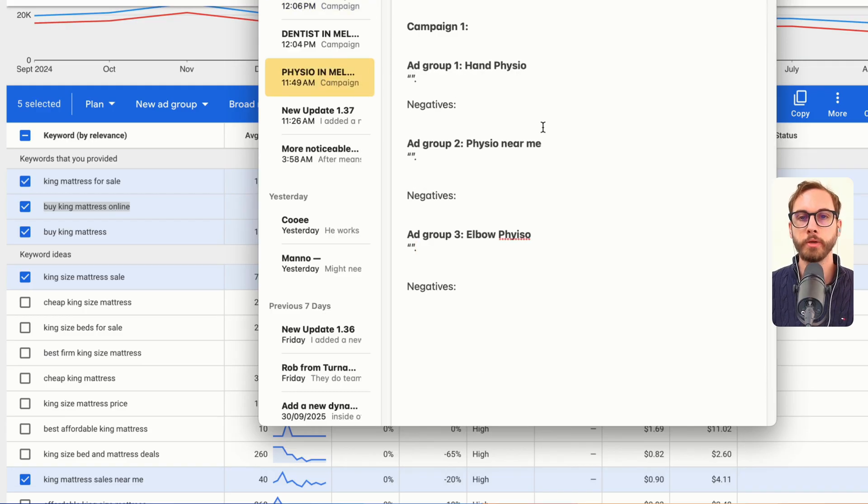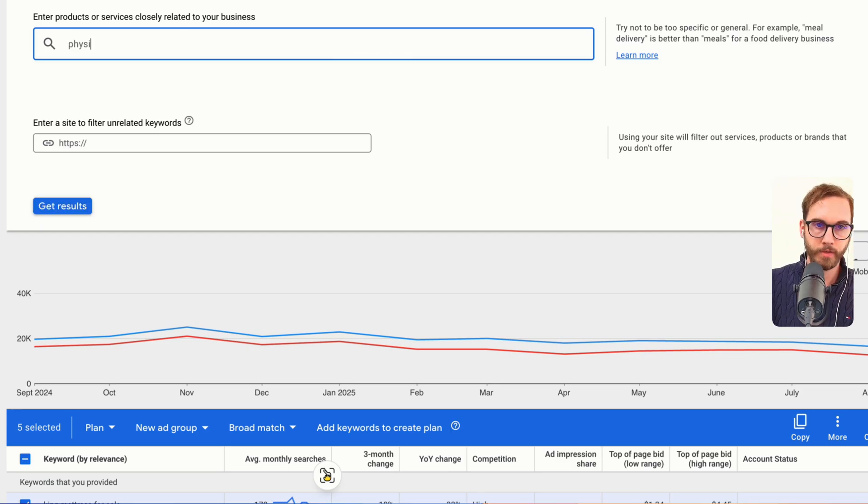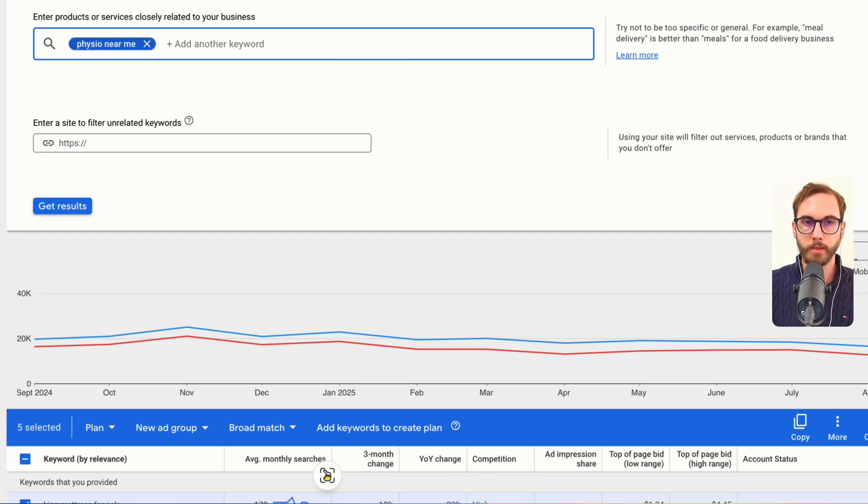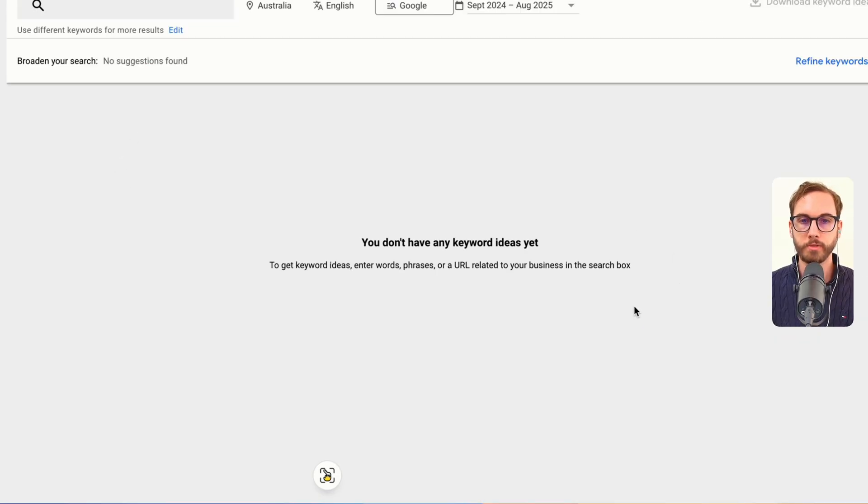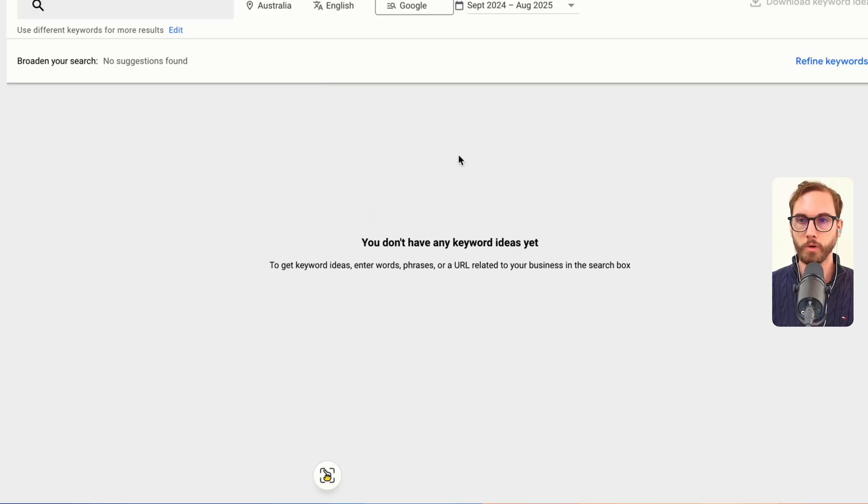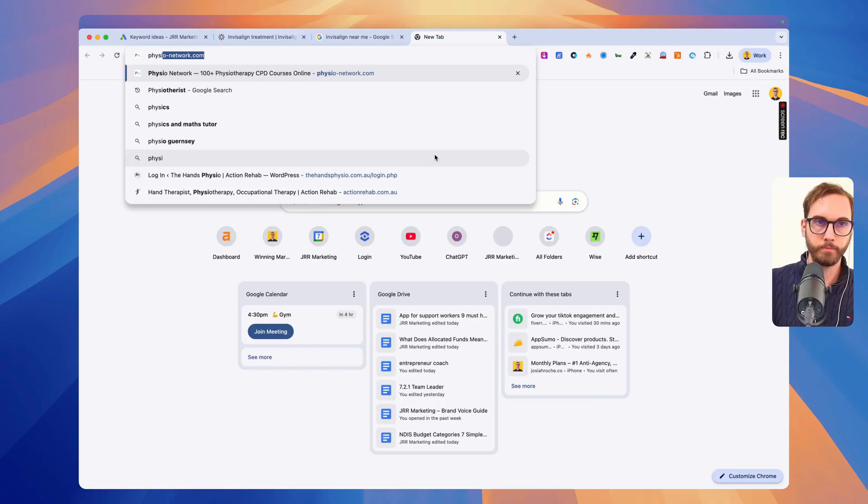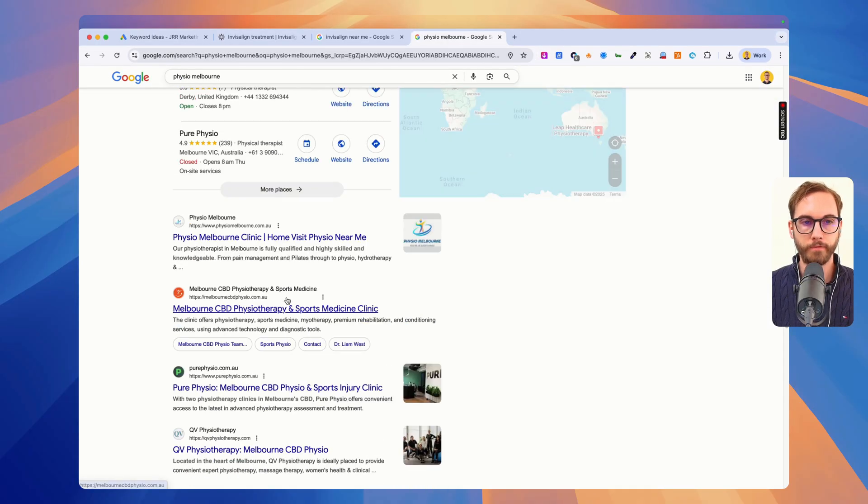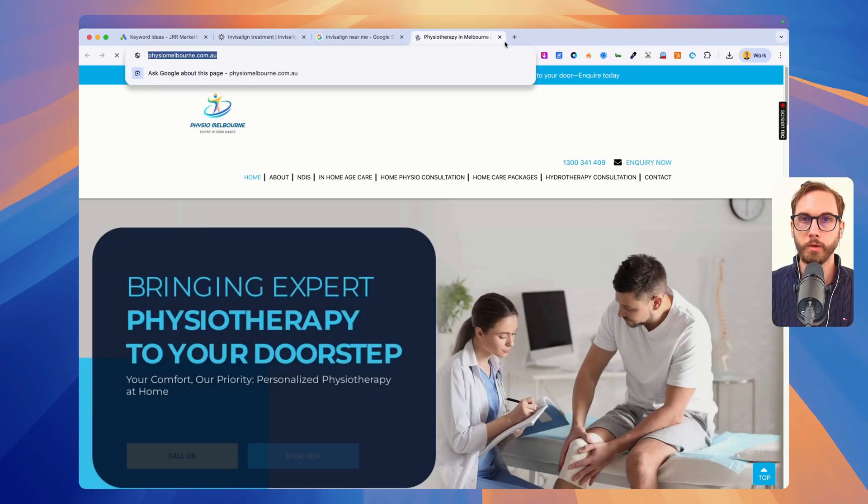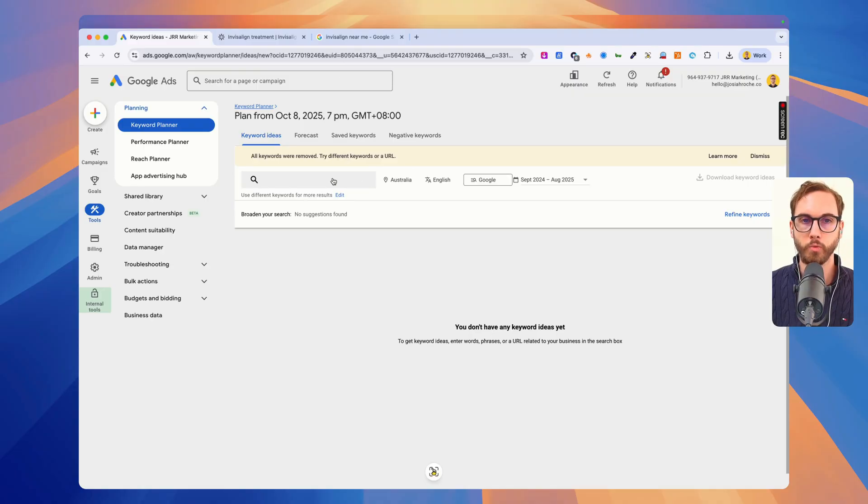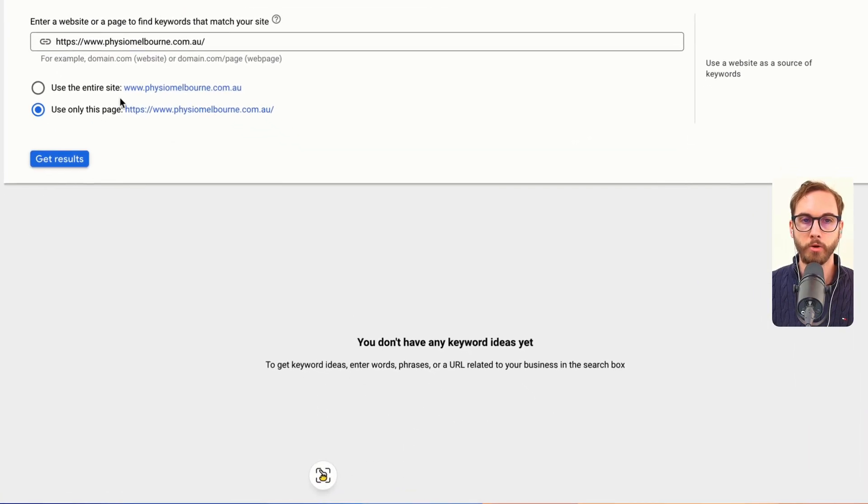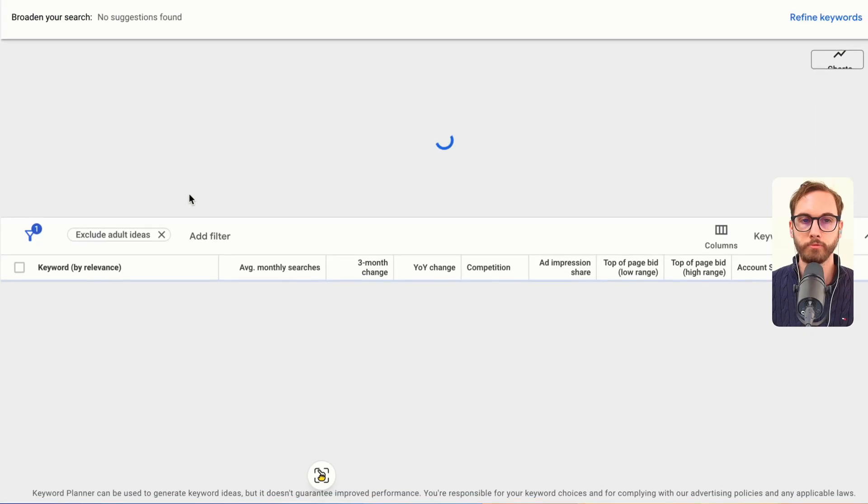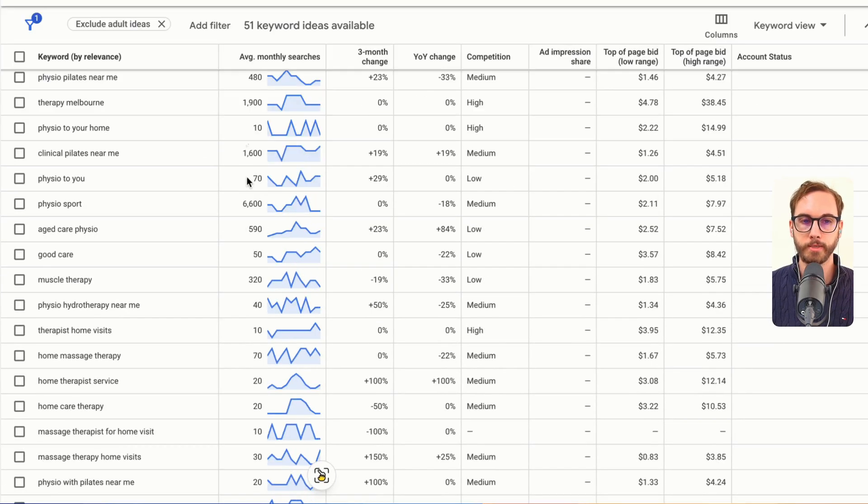Now for physio, again this is a hard one because if I went into here and then just said like physio near me and physio Melbourne, now get results, see how it says you don't have any keyword ideas yet. That's shit. It's like what are you going to do? Well you have to go find, we'll go physio Melbourne and then we find a physio in Melbourne. Let's say that we've got this one, we copy that one and then we use that as a URL. So we go start with the website, use only this page, get results, see what pops up for keyword ideas.